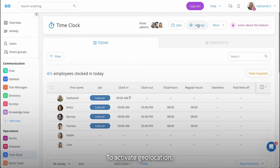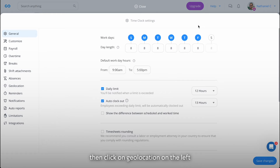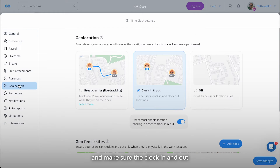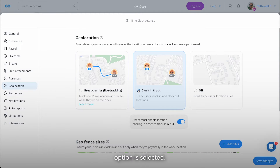To activate geolocation, head to your settings, then click on Geolocation on the left, and make sure the Clock In and Out option is selected.